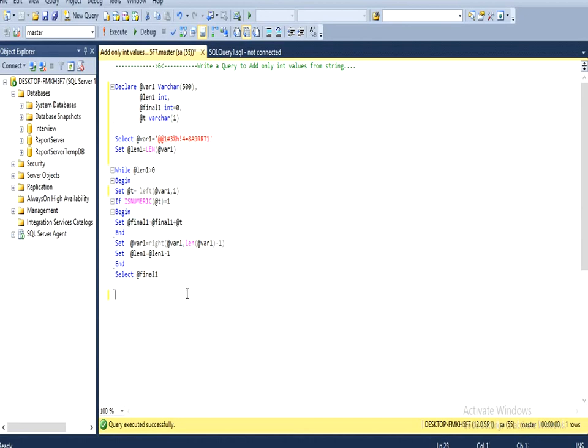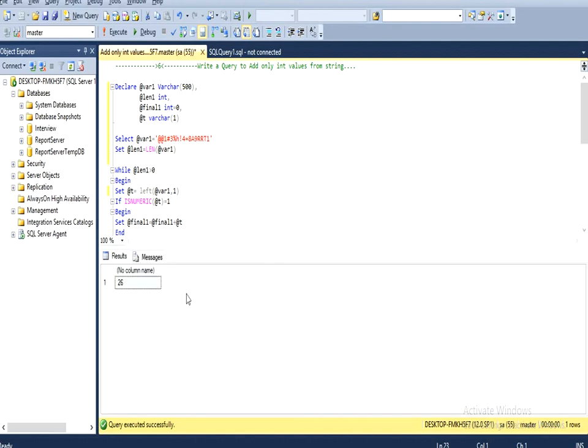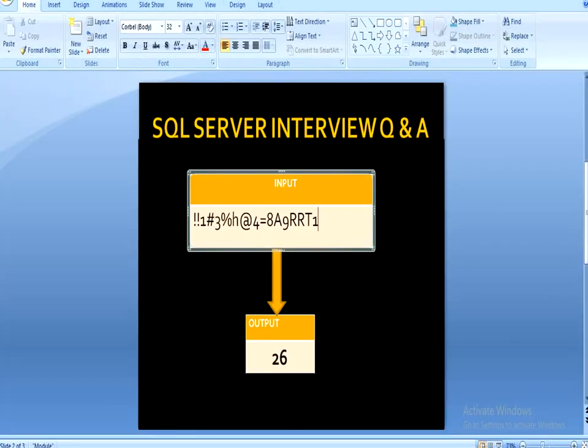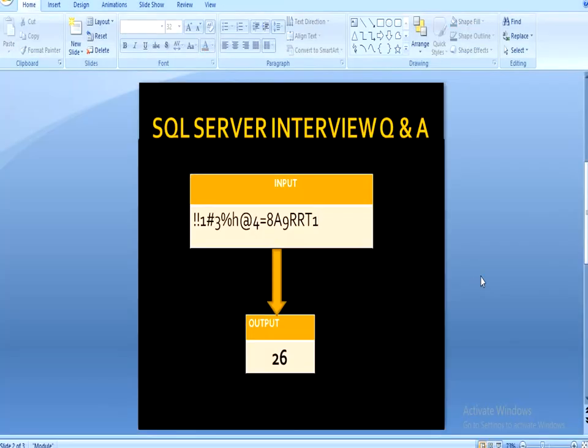The result output would be 26 as I discussed at the start. So it's 26. I hope you understand how you can achieve this output by using a loop.